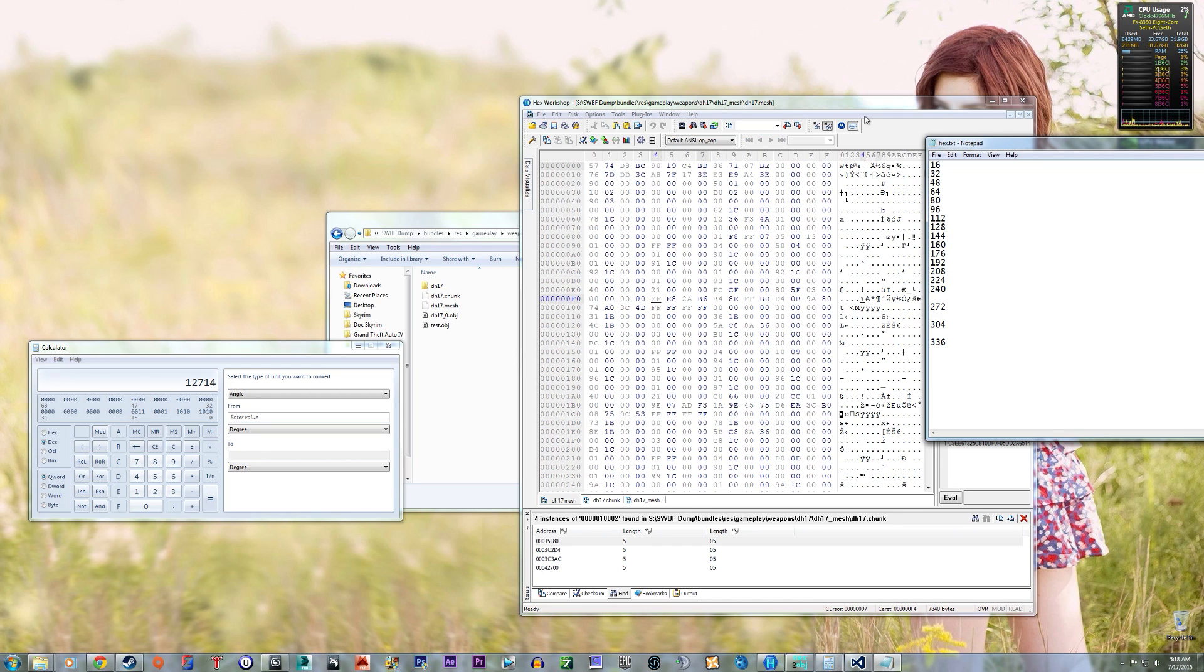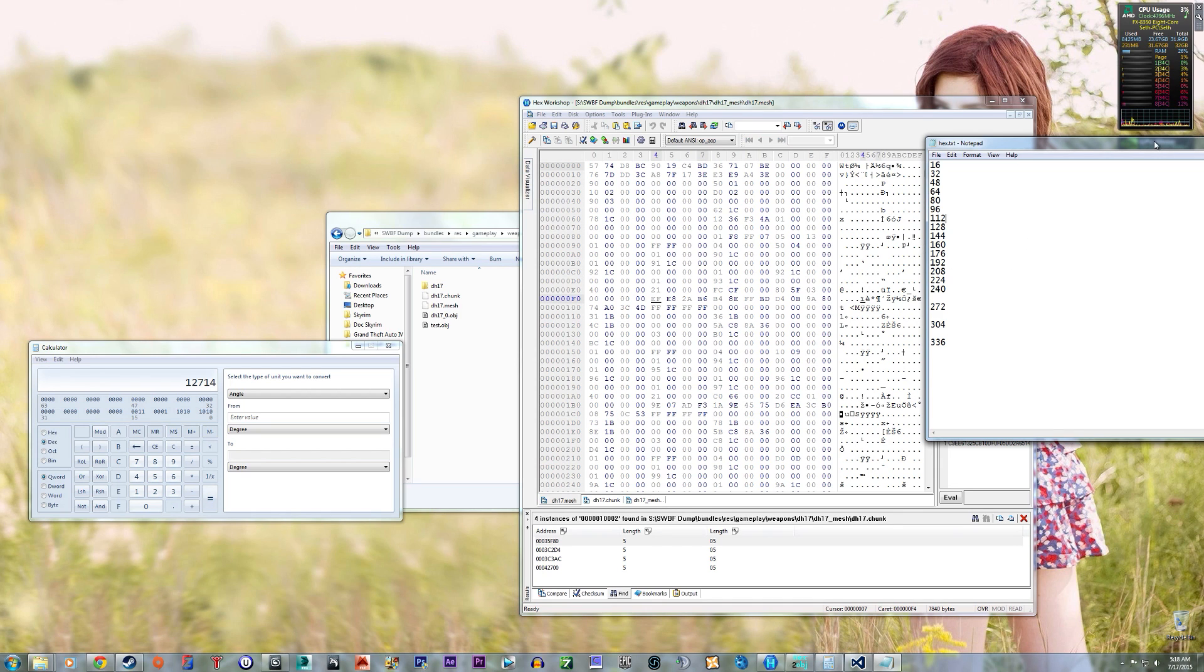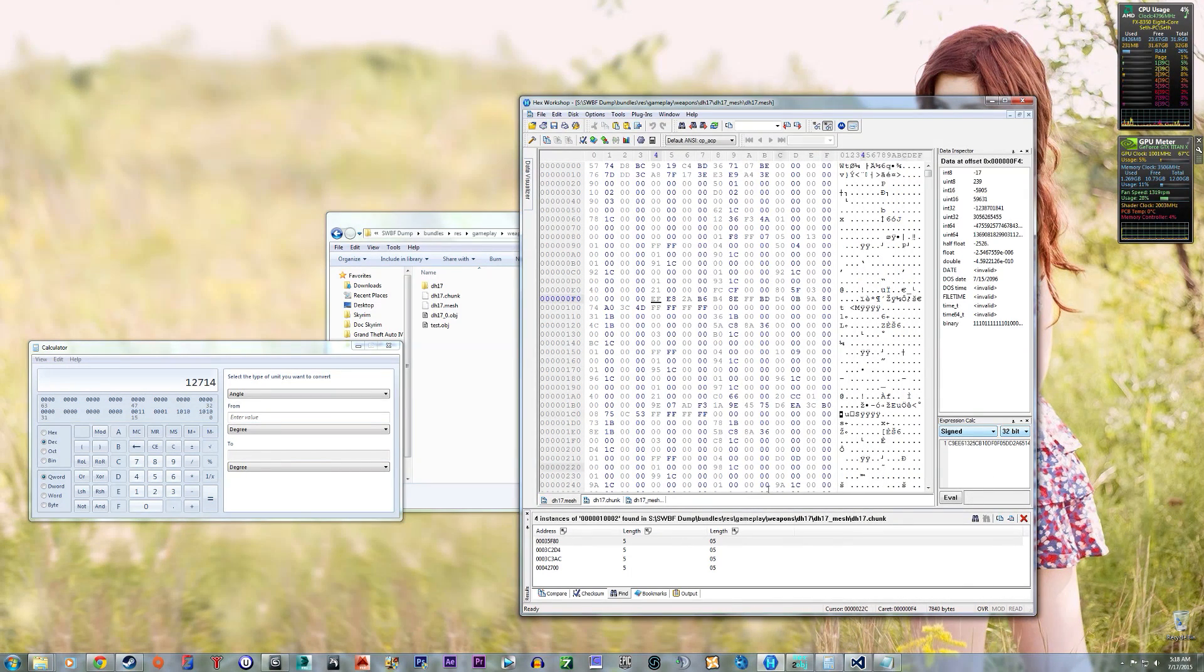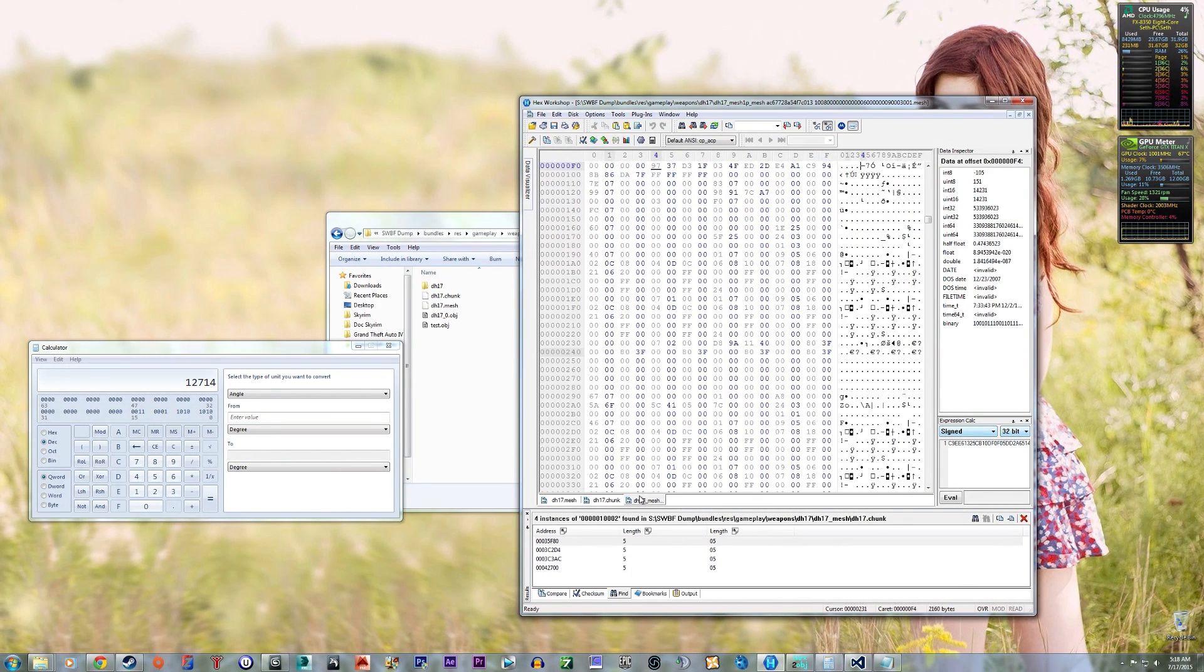So I couldn't find the chunk file for the first person one, for this particular model.